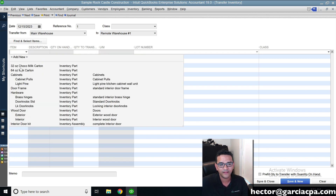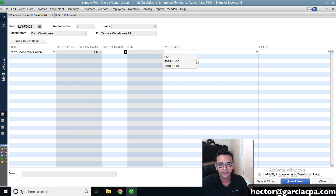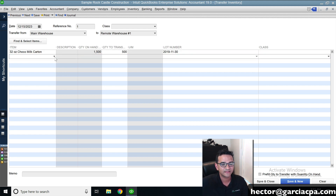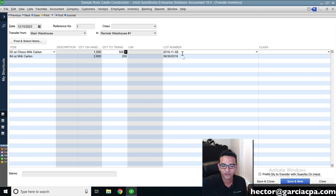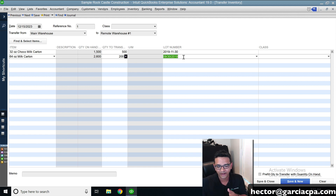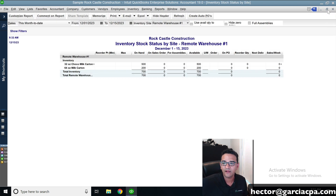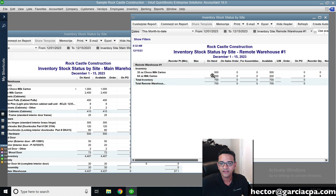Under Item, I click on the drop-down menu and select the items I'm transferring. I'll pick the 32-ounce chocolate milk carton, select a lot number since I have multiple lot numbers, and transfer 500 units. Then on the second line, I'll pick the 64-ounce milk carton, select a lot number, and transfer 200 units. That's a simple transfer — I can't change the lot number here; that's covered next. I click Save and Close. Looking at the two reports, the main warehouse inventory decreased and the second warehouse now has stock.